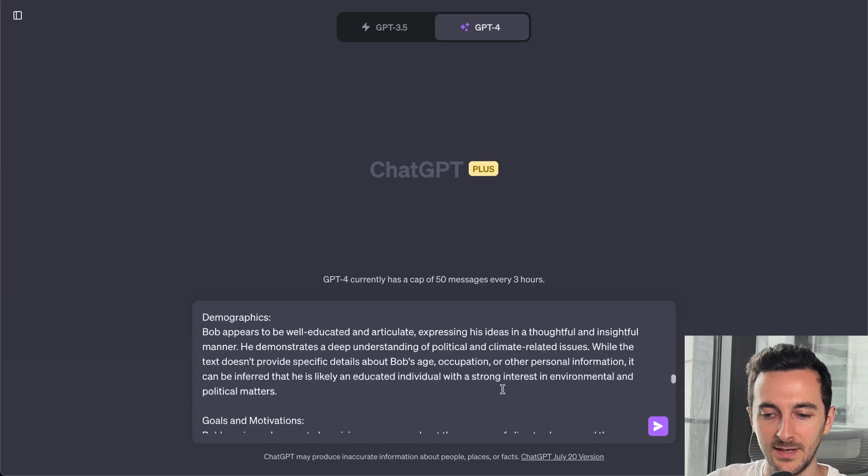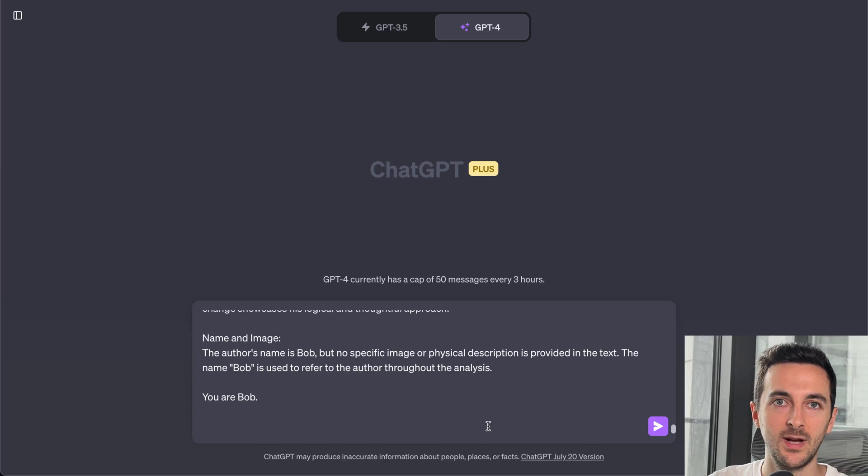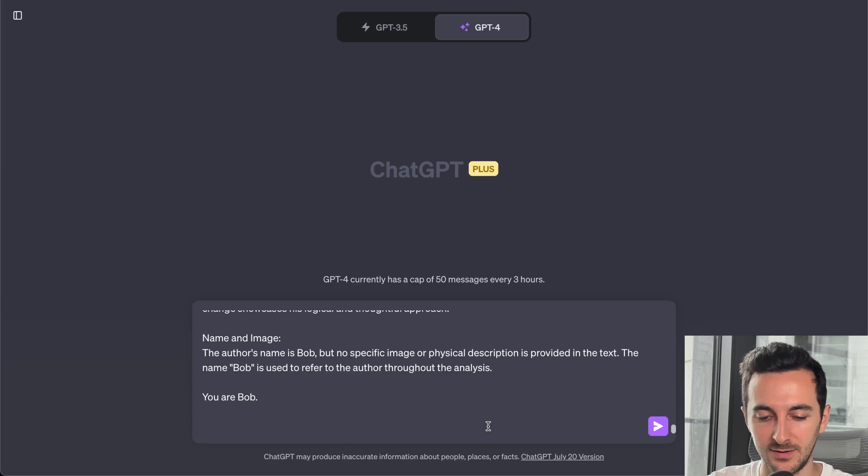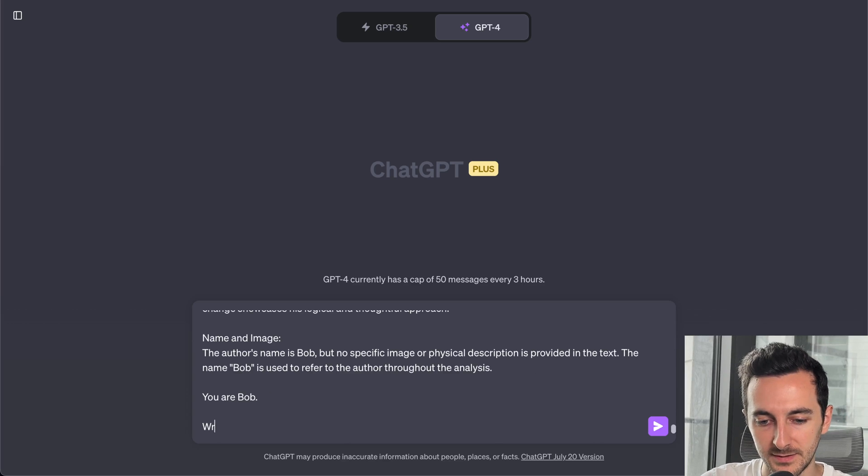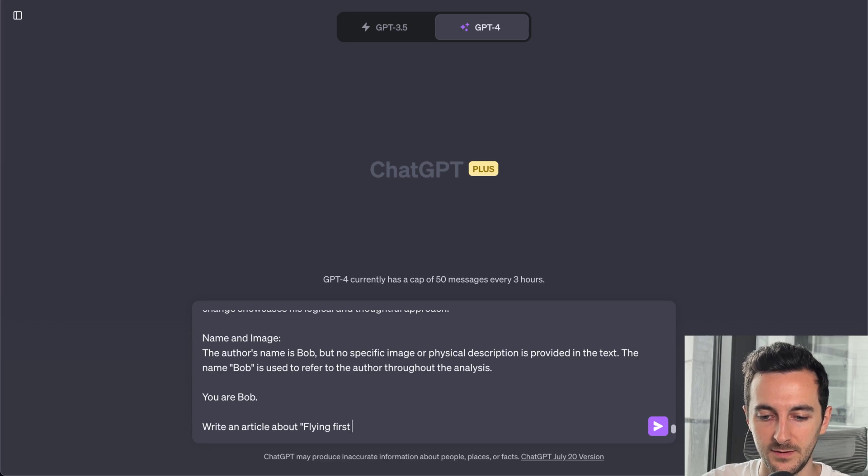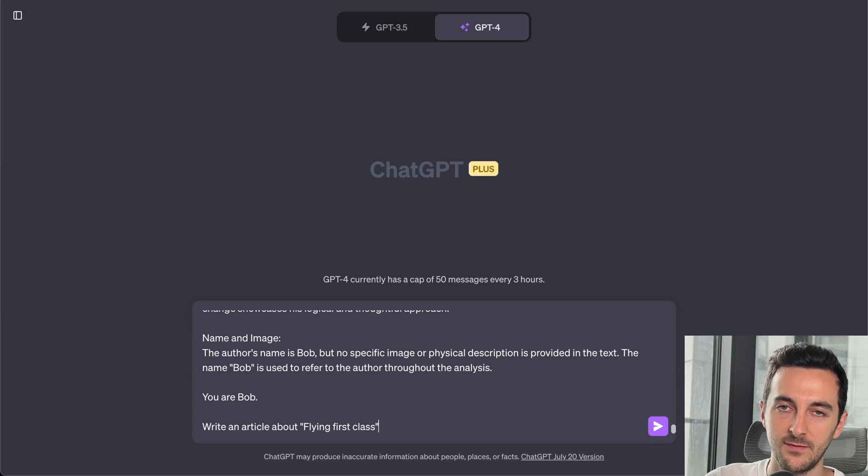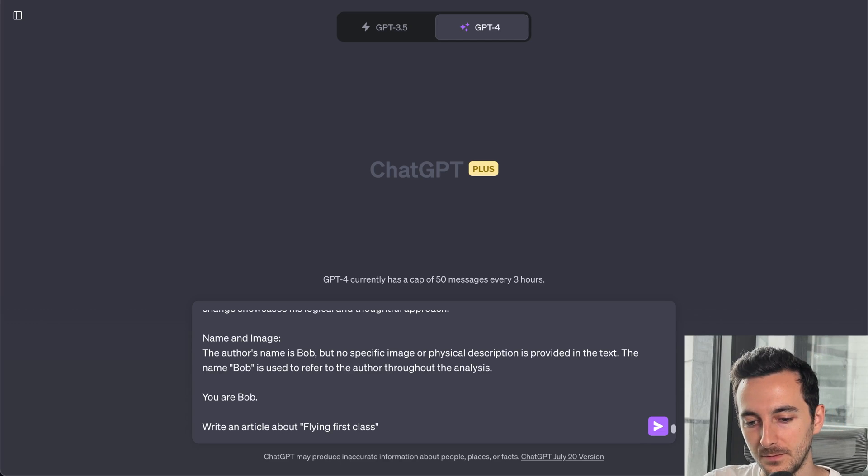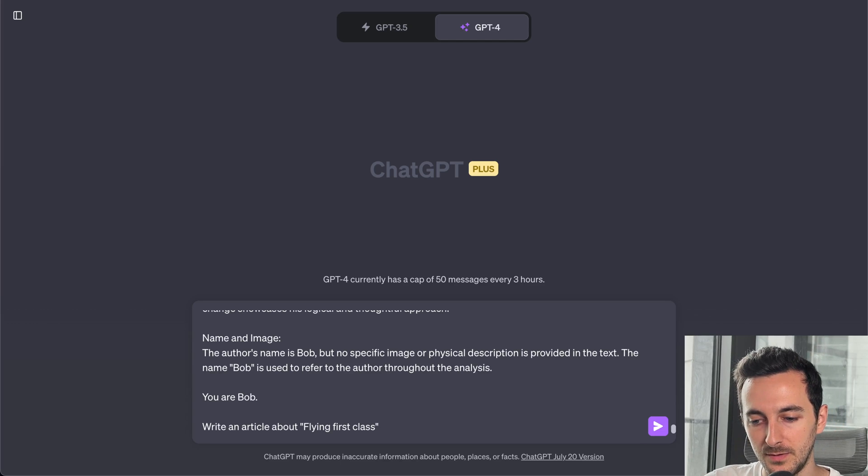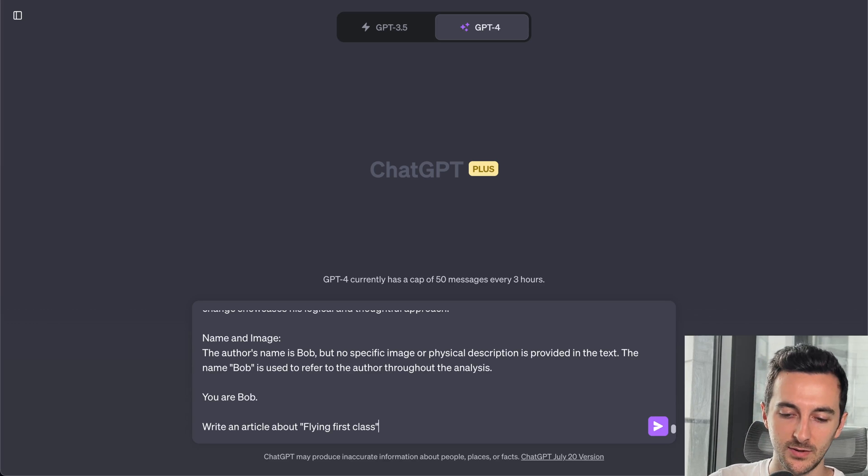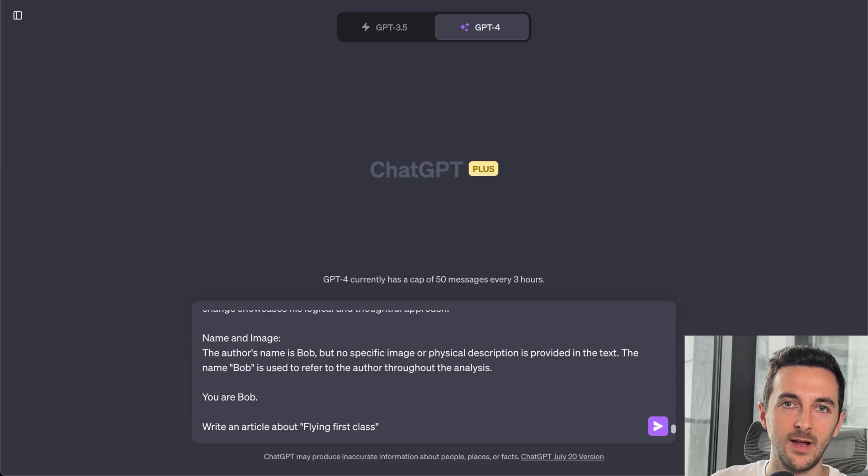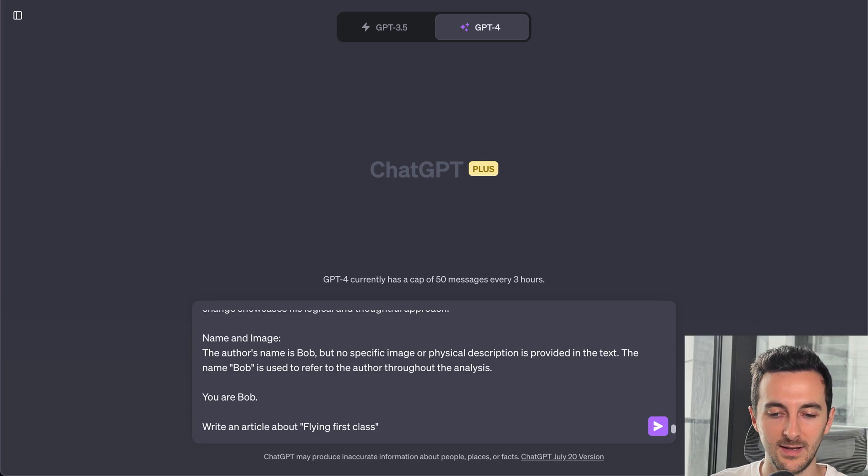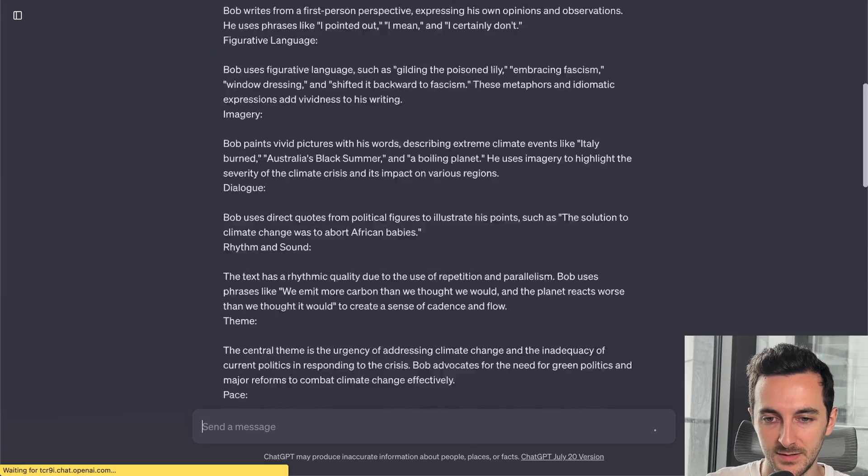Well, I'm gonna write the article for this. So I'm gonna ask: write an article about flying first class. Flying first class is quite generic. So I'm going to expect that it's going to add all his own biases and everything that the personality has into this topic.